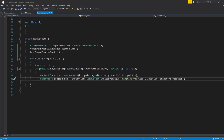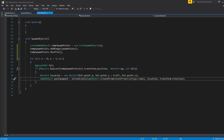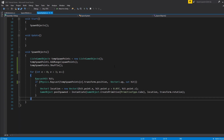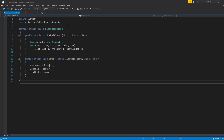Finally we instantiate an object — you can create a prefab like a chest or crate and put it in here. For now we're just going to create a primitive cube to visualize that it's working. We pass in the location hit position we set, and transform.rotation for its basic rotation. Now that that's done, let's jump into the ListExtensions script.